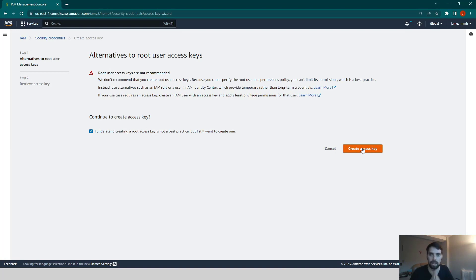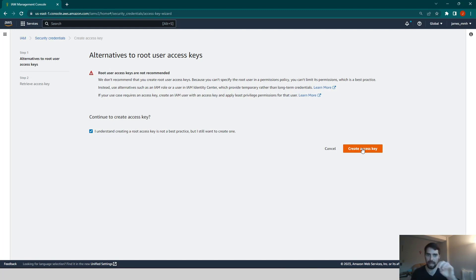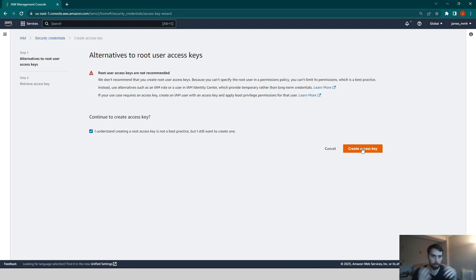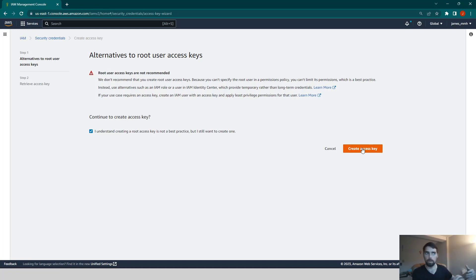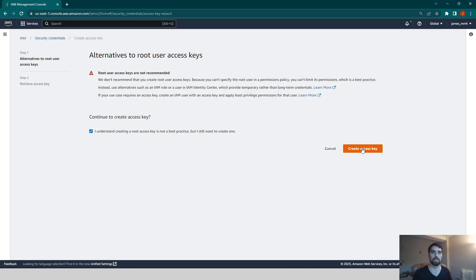When you click that create access key button, what is going to happen is that you will see on the page that you have an access key on the left side of that table that will start with the letters AK. You want to copy that and then there will also be a hidden, basically the actual token itself, the actual password that is part of this user access key. So you also want to copy that. You need to have both of those for the next step when we go into the command line and try to authenticate so that we can connect our Docker and AWS.